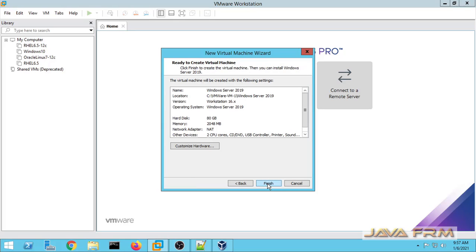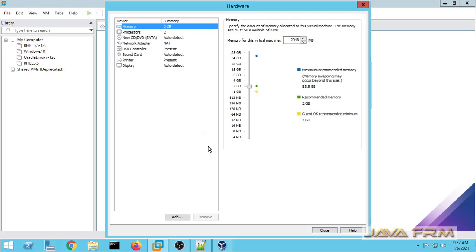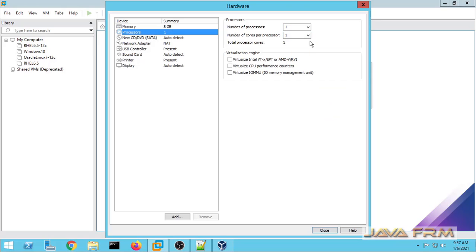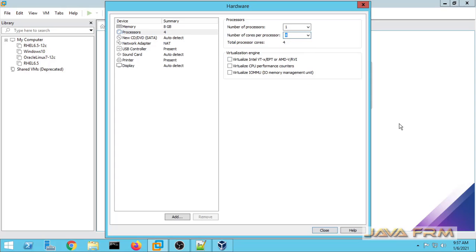Next I am going to customize the hardware. I am going to increase the memory and also allocate some CPU cores. The virtualization engine parameters are optional — if you want you can enable them.